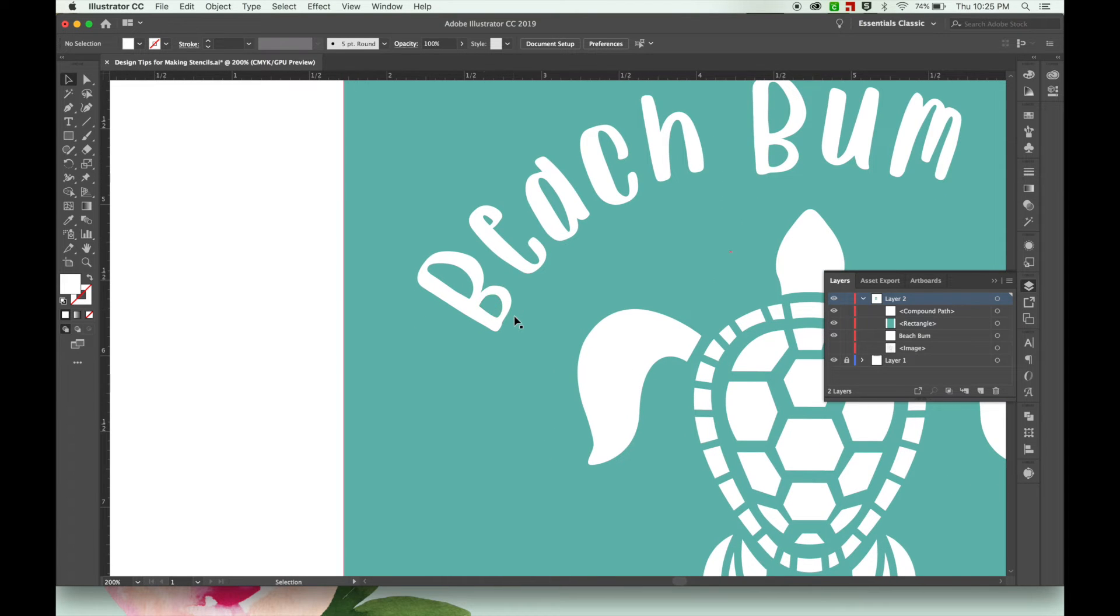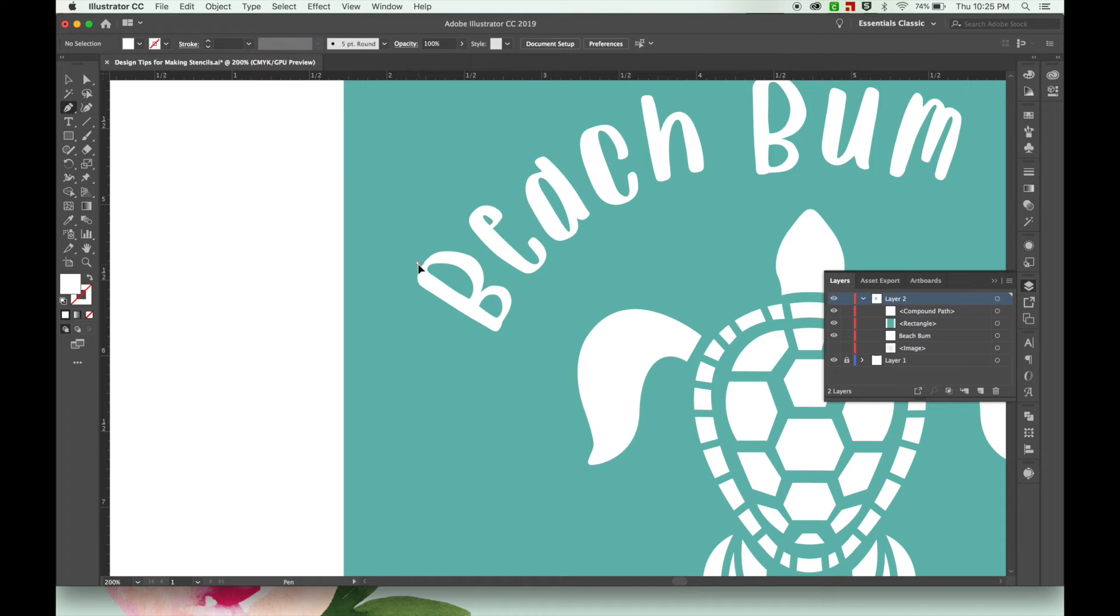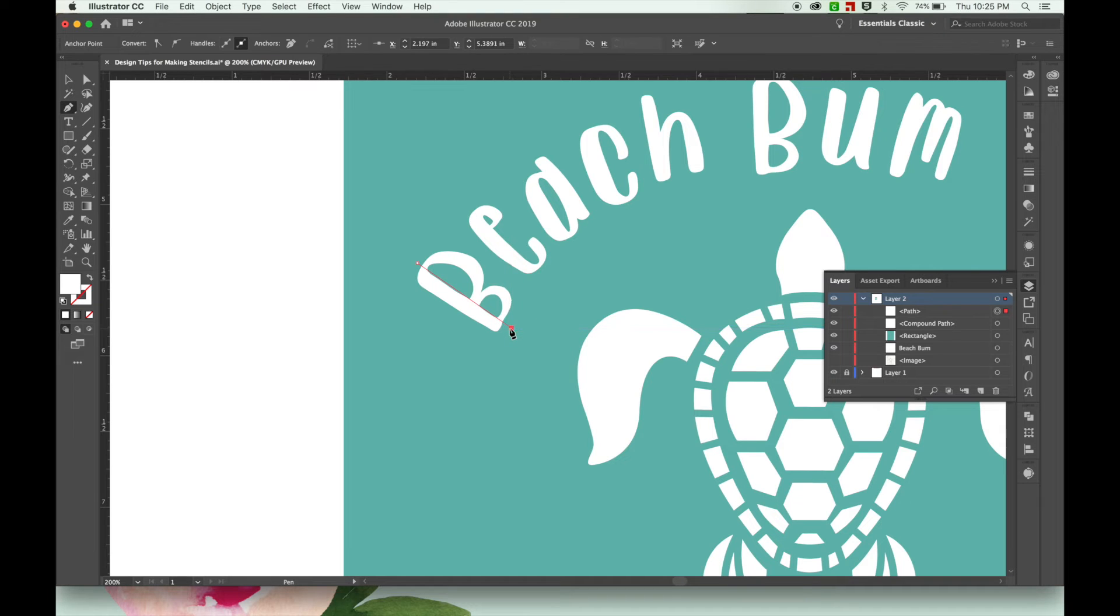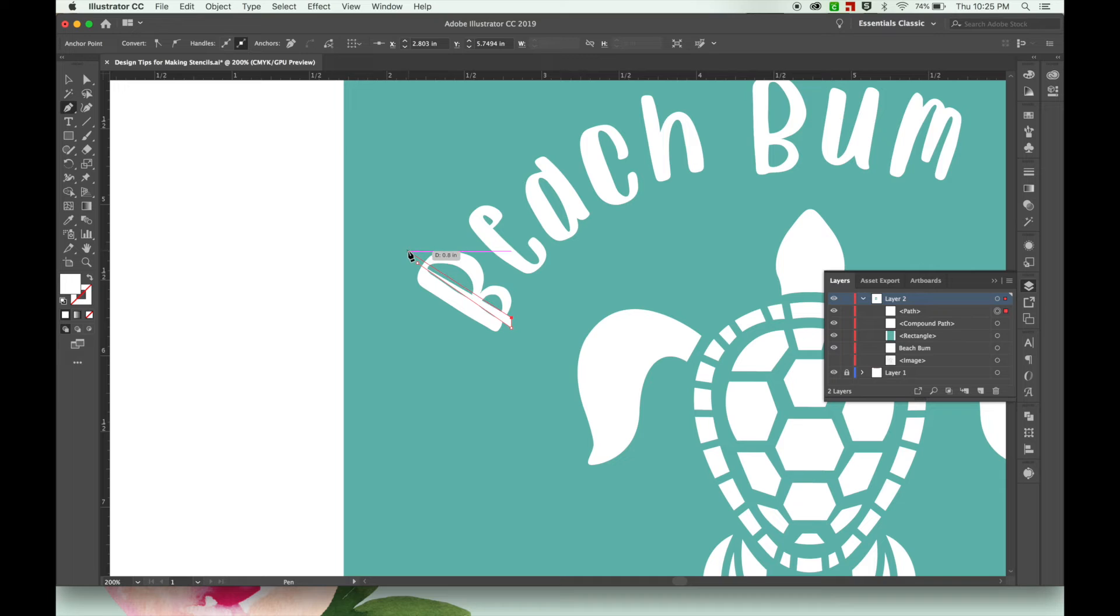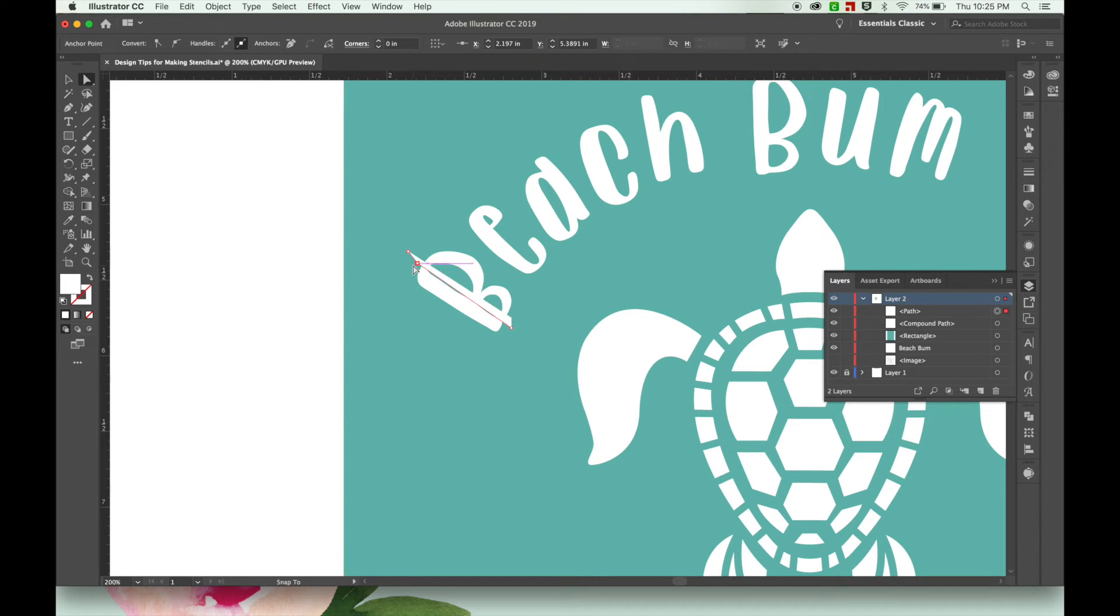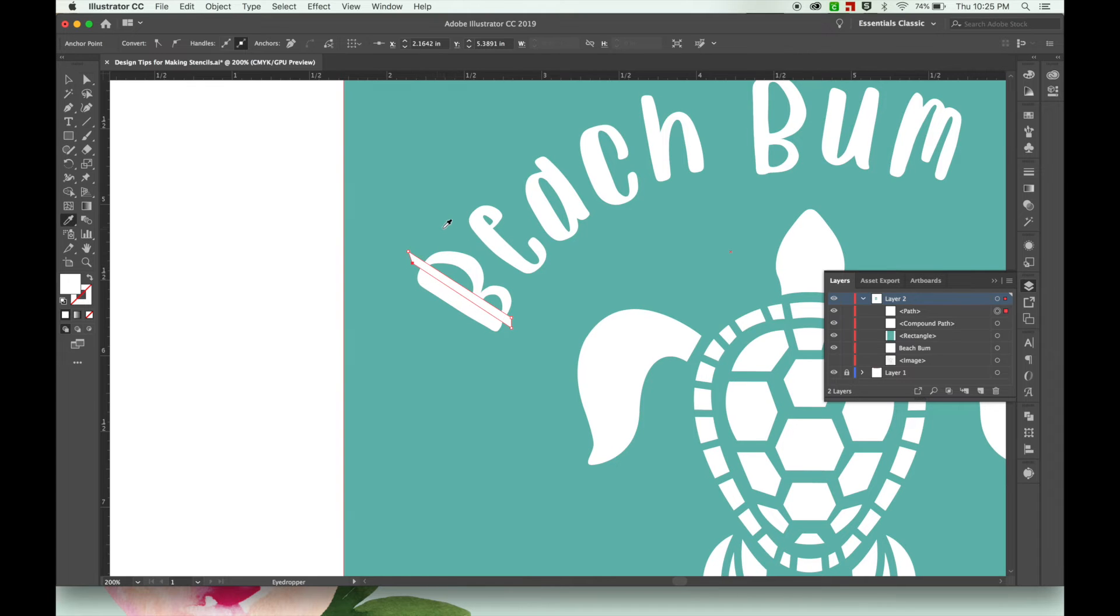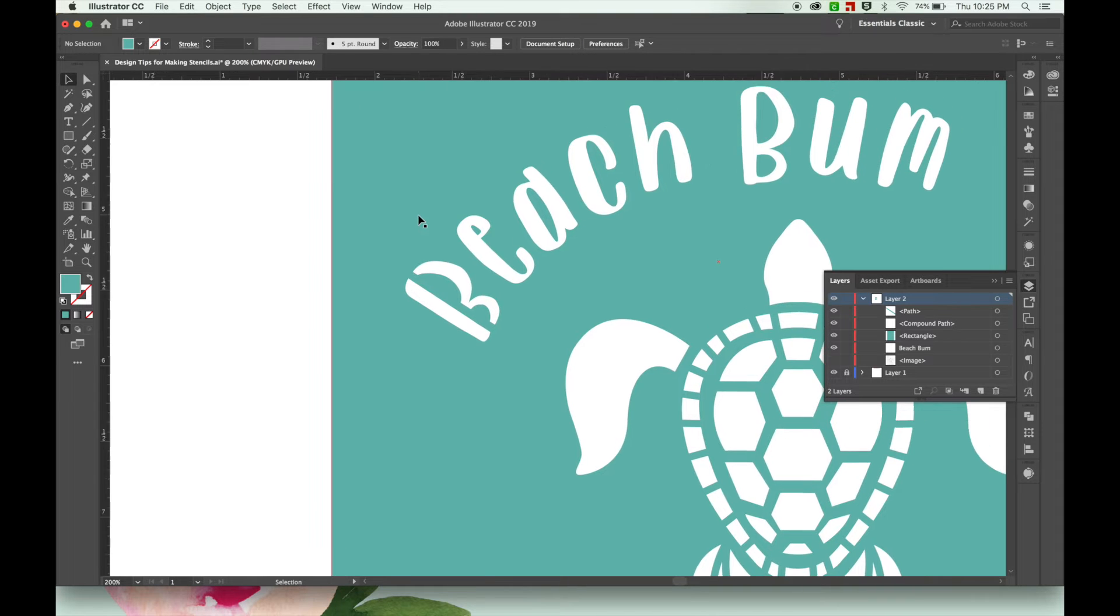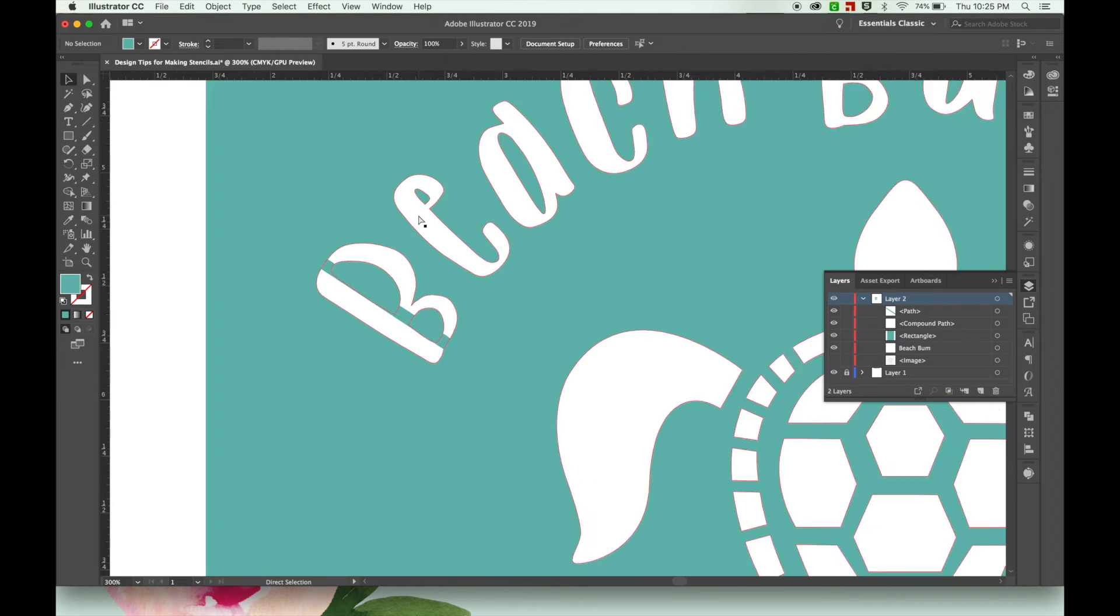And so one way you can do this is just by making sure that the letters are connected in some way to the rest of the stencil. So I'm just going to go through and kind of clean up these counters making these little shapes to go over the top of them using my pen tool.